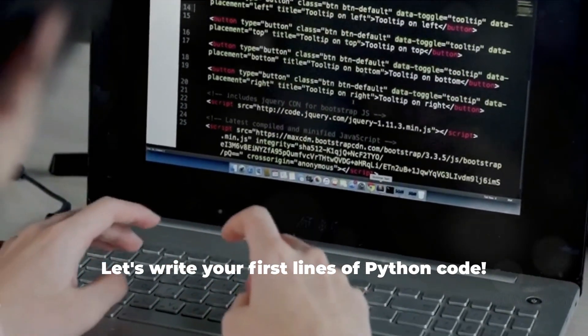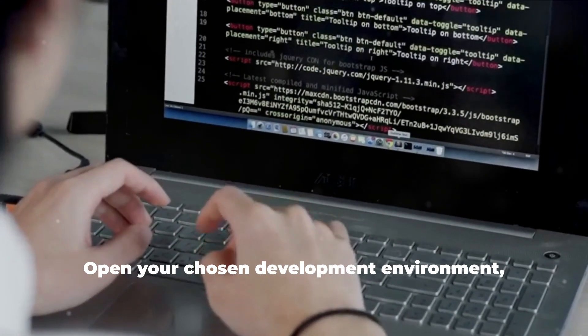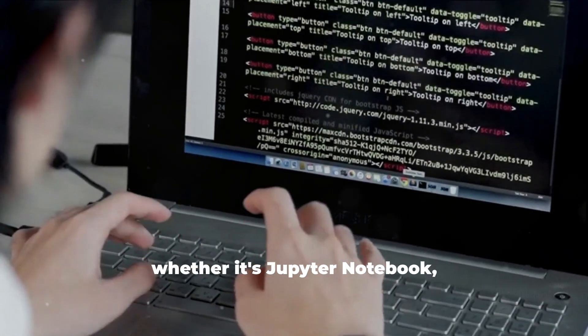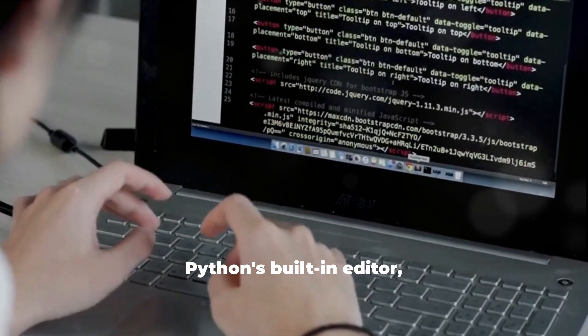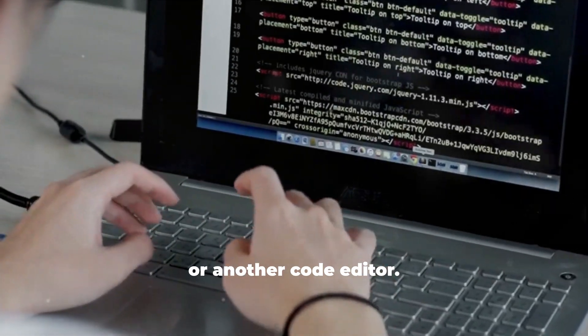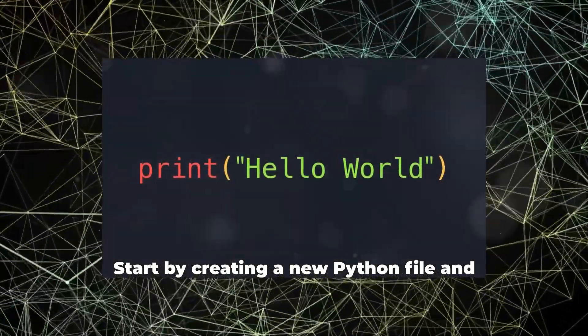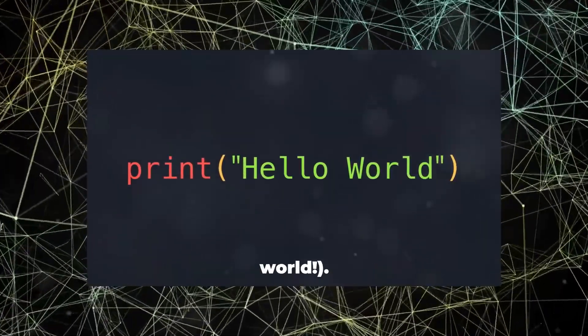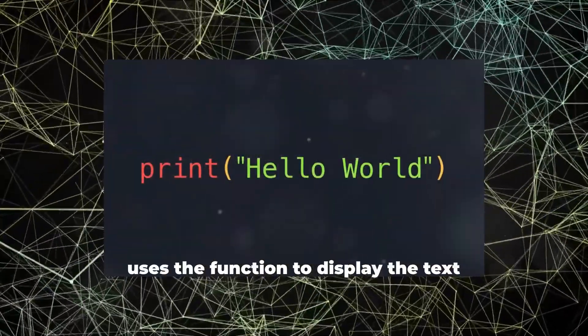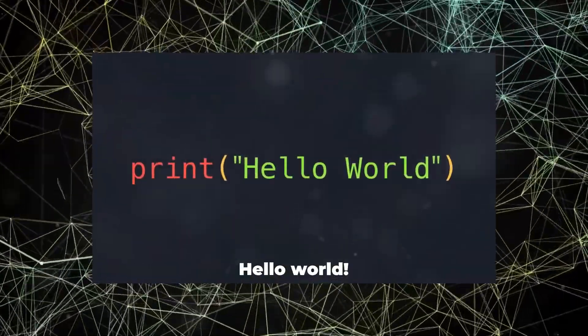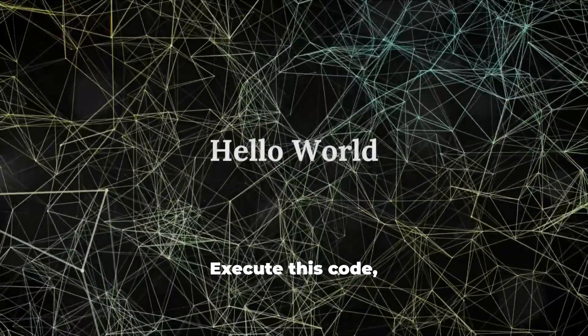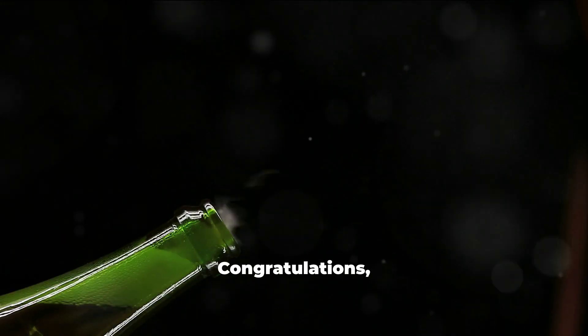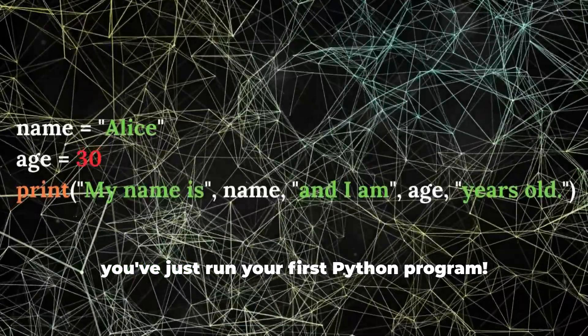Let's write your first lines of Python code. Open your chosen development environment, whether it's Jupyter Notebook, IDLE (Python's built-in editor), or another code editor. Start by creating a new Python file and typing: print('hello world'). This simple line of code uses the print function to display the text hello world on the screen. Execute this code and you'll see the output. Congratulations! You've just run your first Python program.